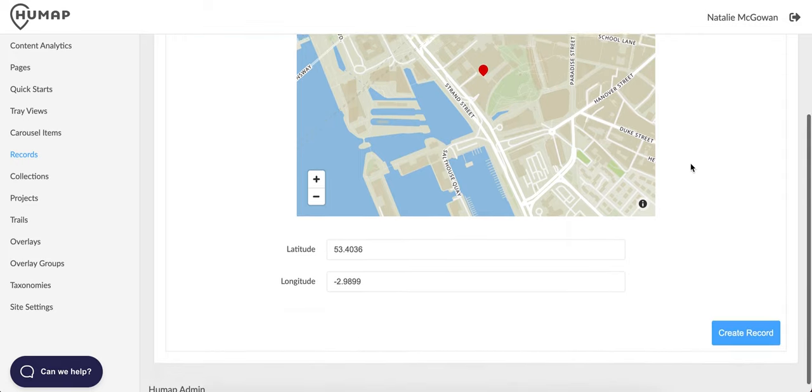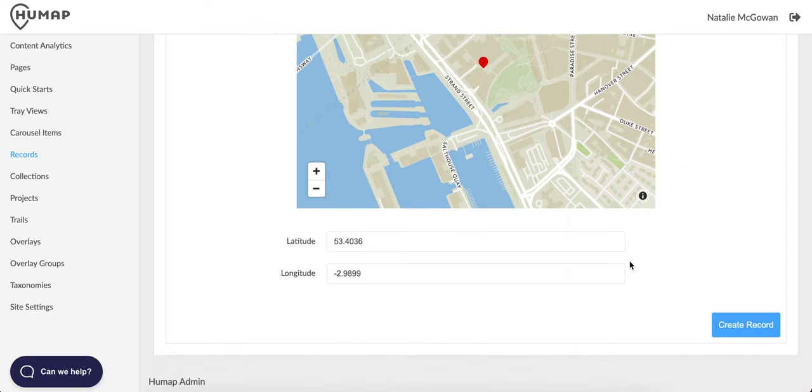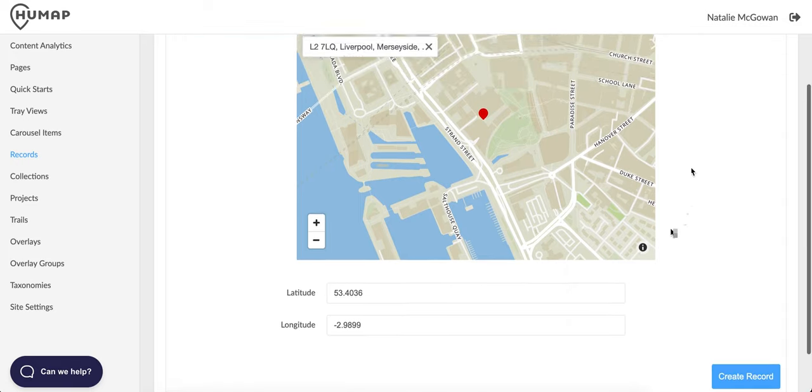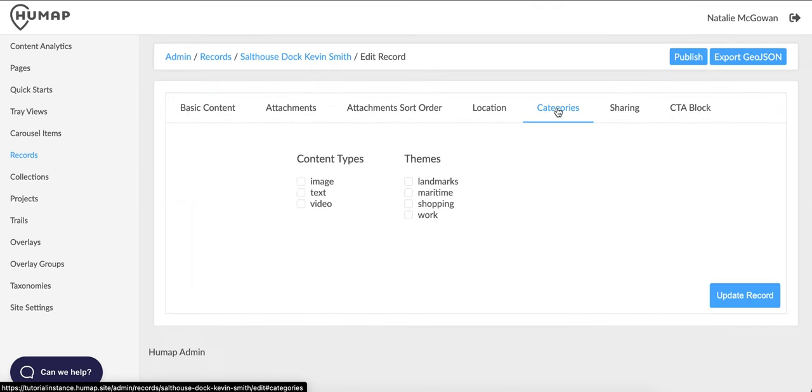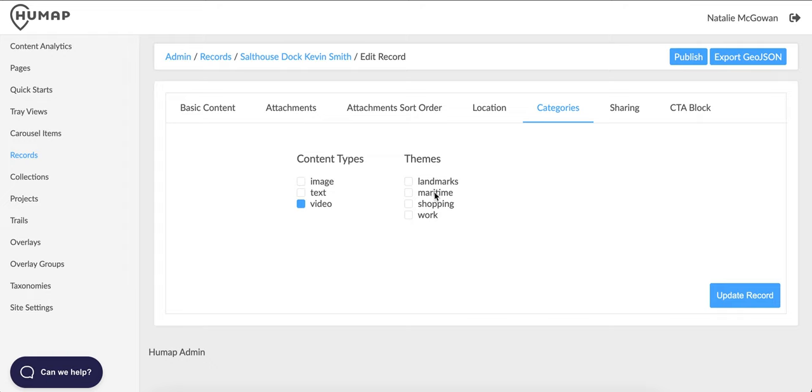When you're happy with the location, click categories. This page lists the taxonomies defined on your Humap instance. Click the boxes that are relevant to this record.